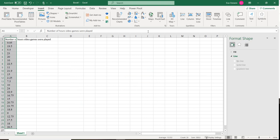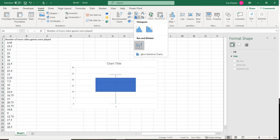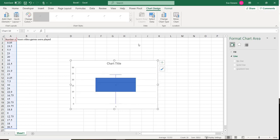If I want to make a box and whisker plot, I can go up here and do box and whisker plot.